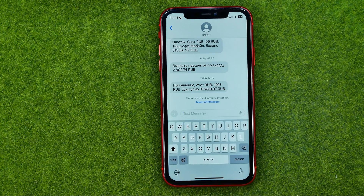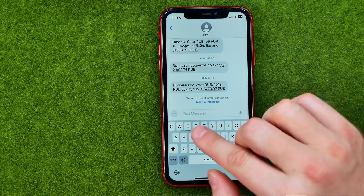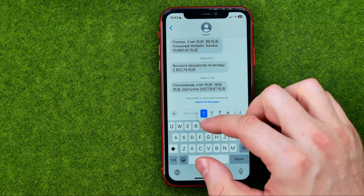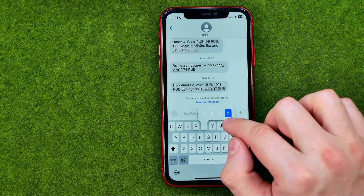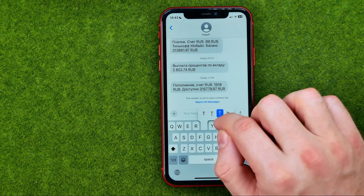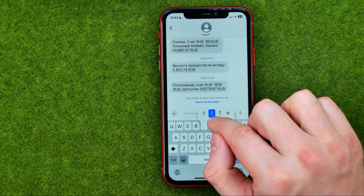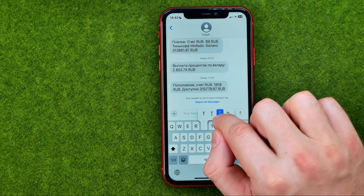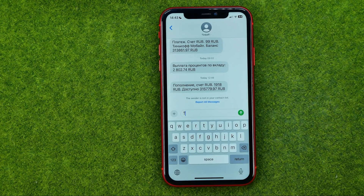Let's say I want to check if the letter T has some options, so I can just long press on it and it shows me some different options for that symbol. I can just move my finger left or right until I find the symbol that I want to use, and in that way I can enter it.